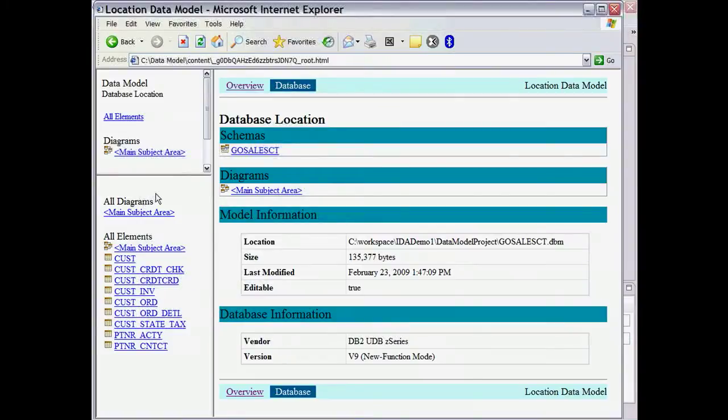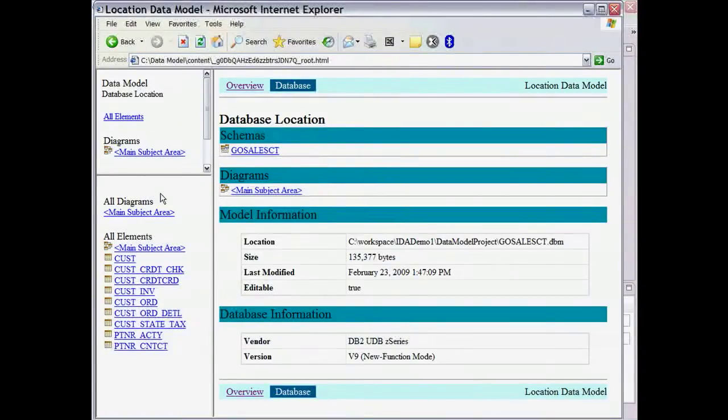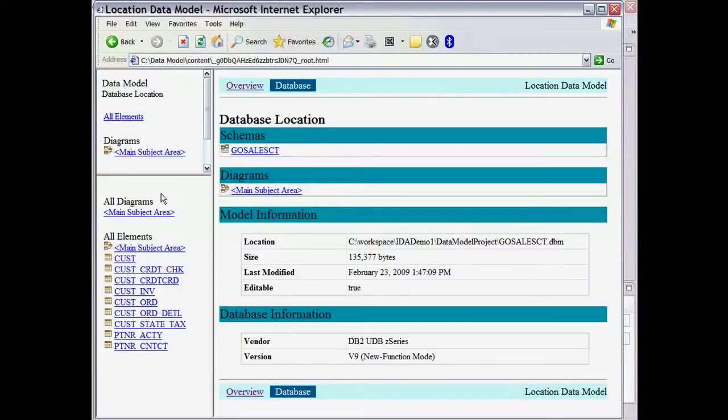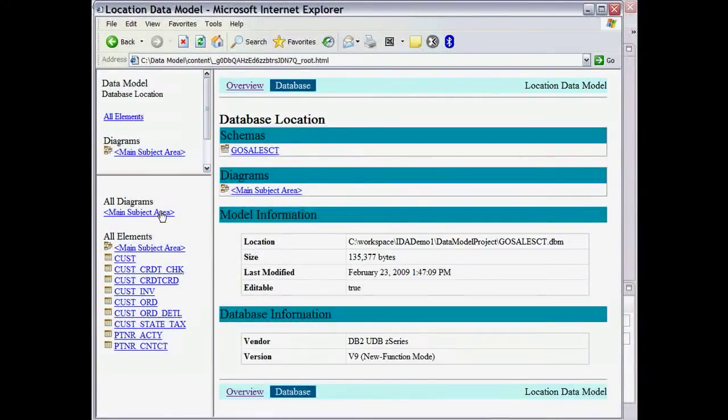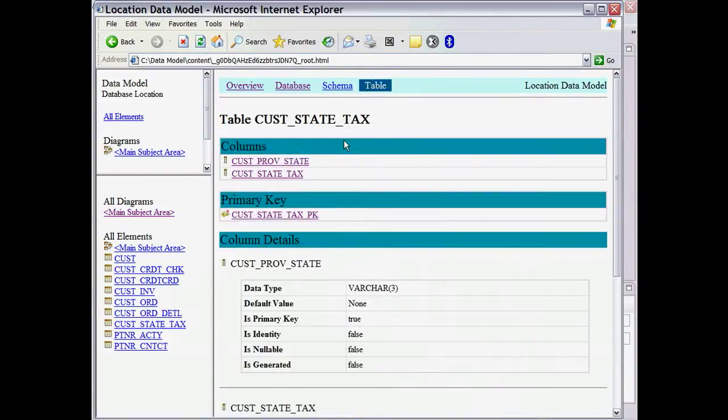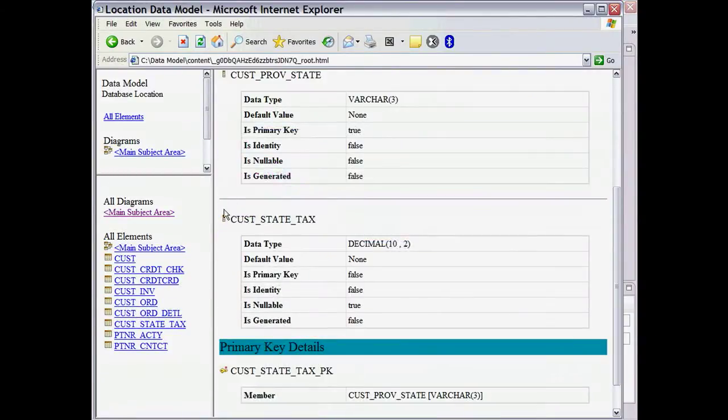On the data model for this logical model, the left side shows the objects and diagrams associated with this schema. Let's look at the diagram of the model. From this diagram view, we can click on the table or columns to drill down the details for that element.